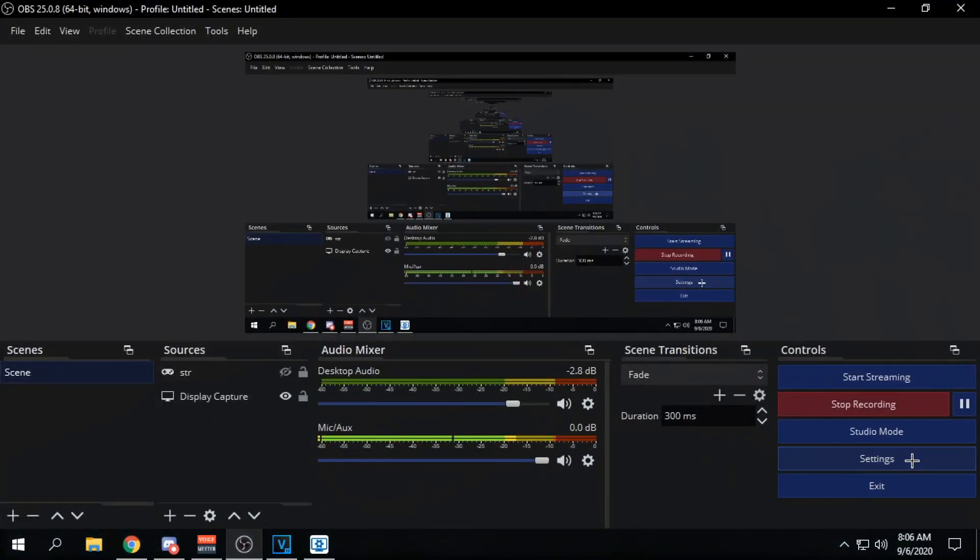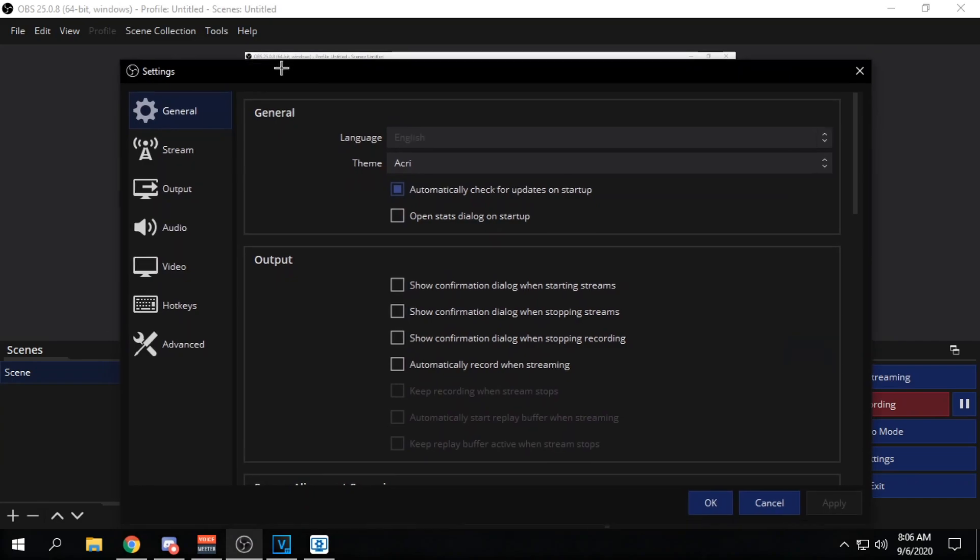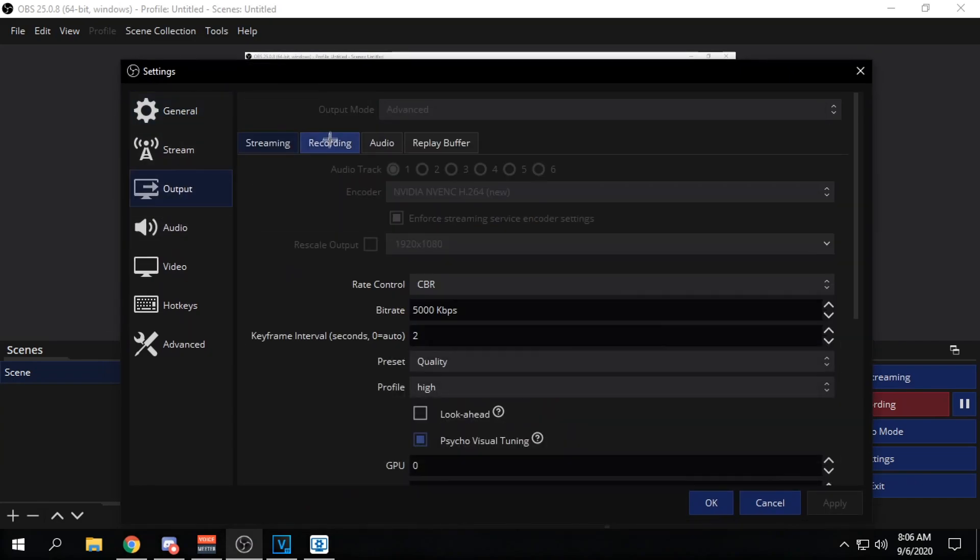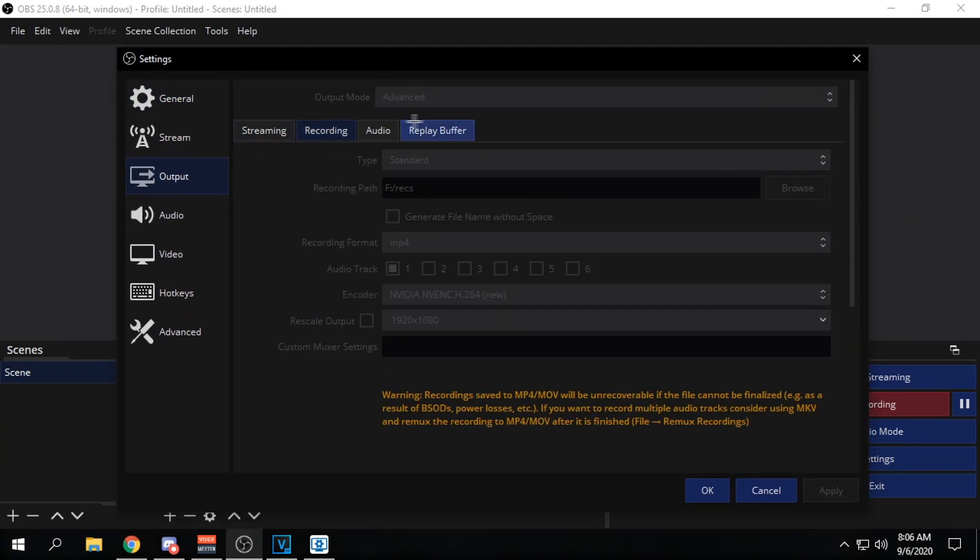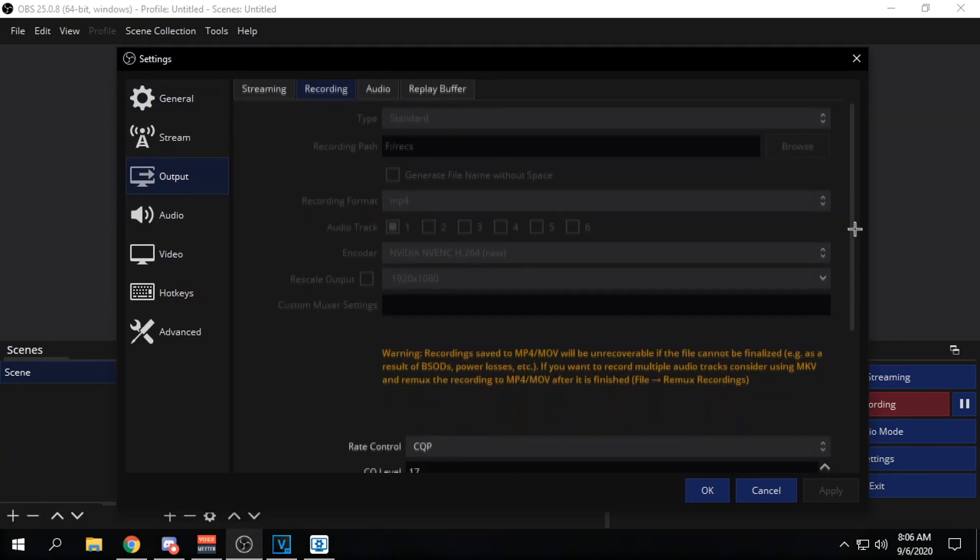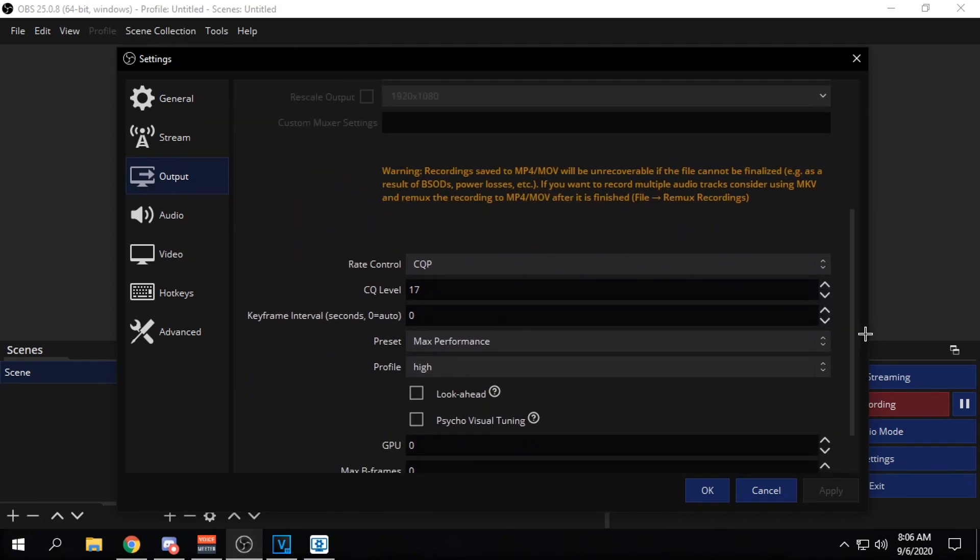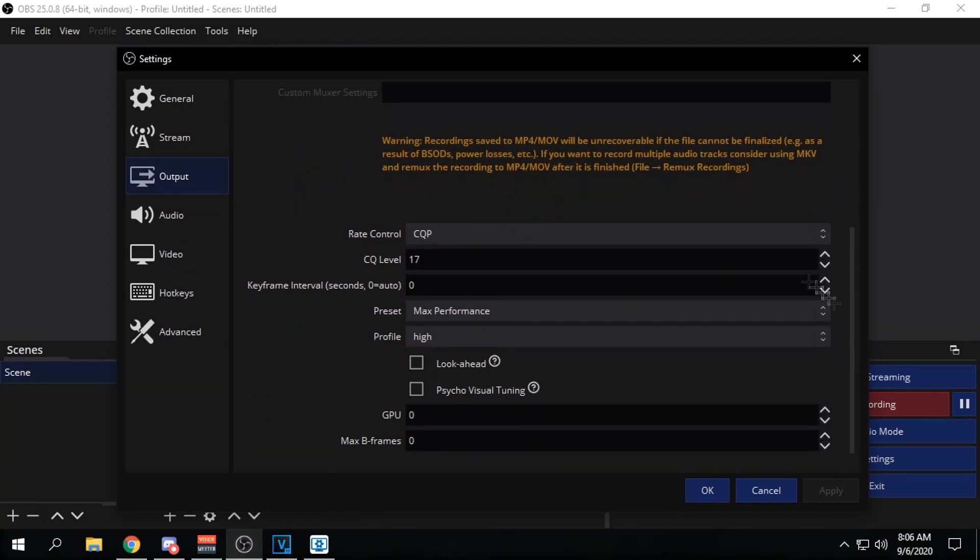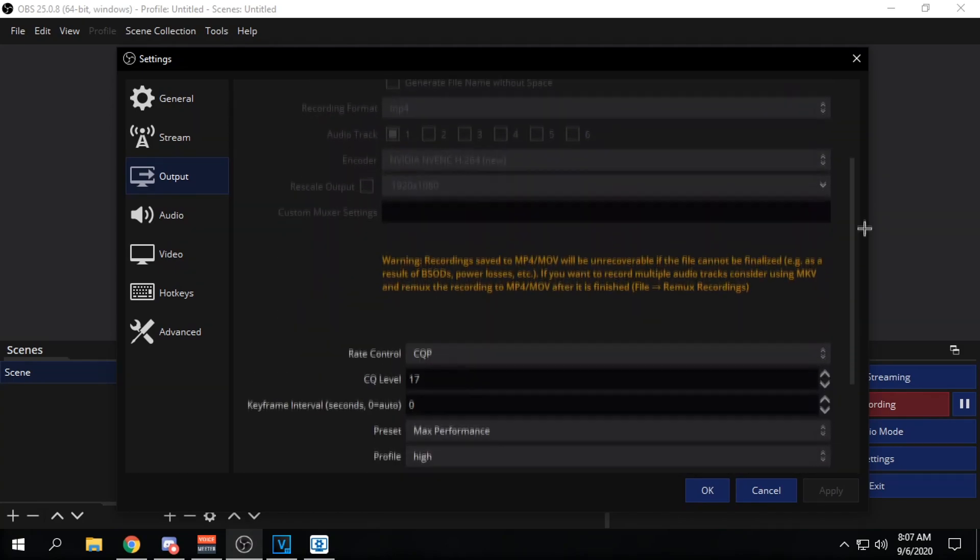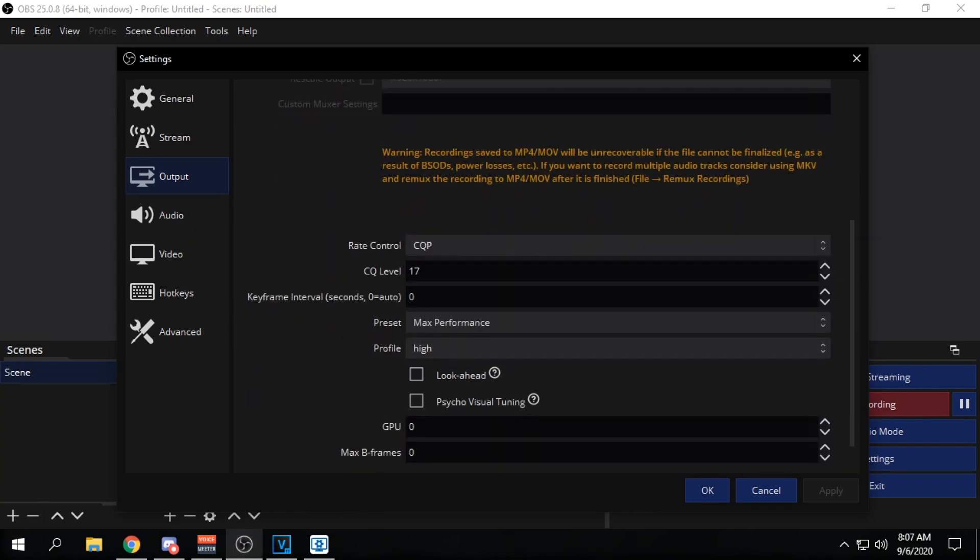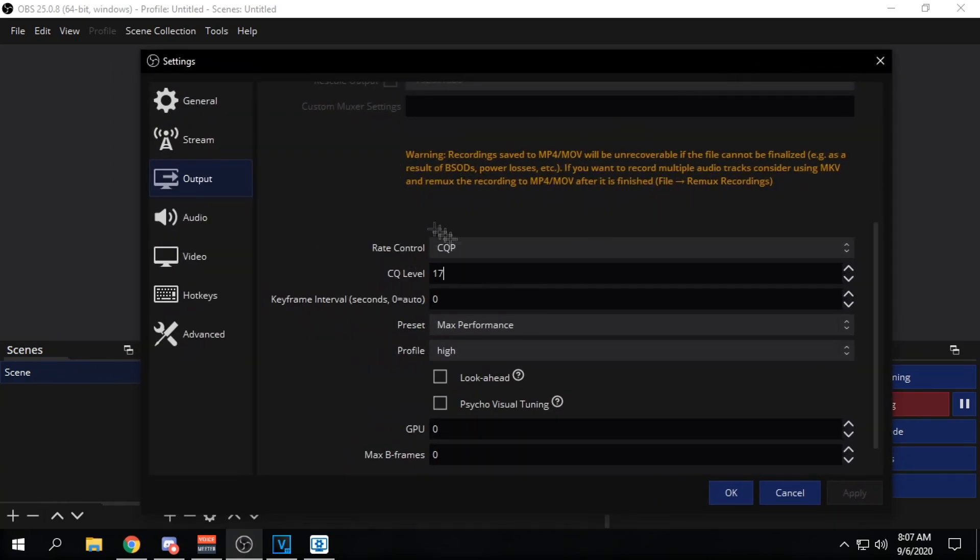I guess the first thing I'll do is open up my OBS. Everything is like scrunched up because of the resolution that I'm playing in. Just copy all this stuff down. This is normally 15. I don't know why it's 17 right now, I guess I was just testing stuff, but it's normally 15.